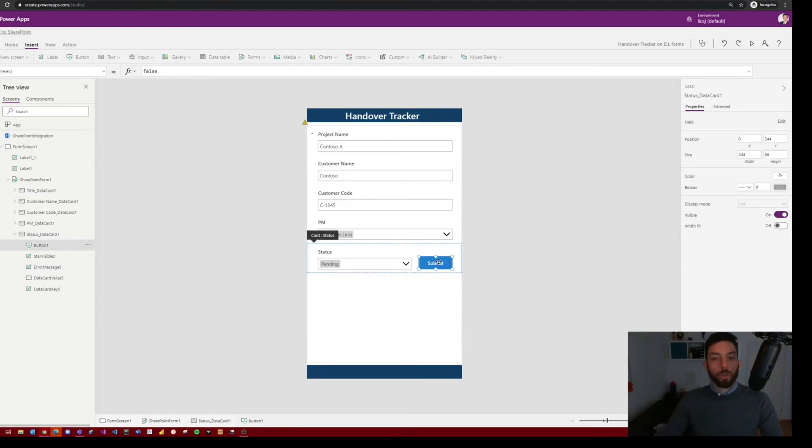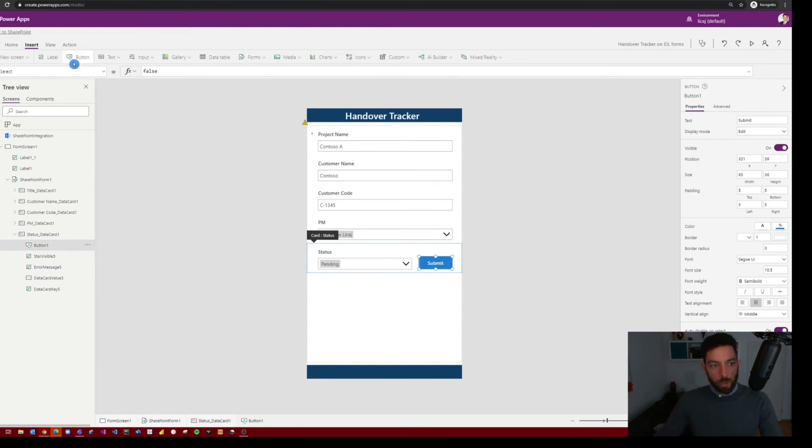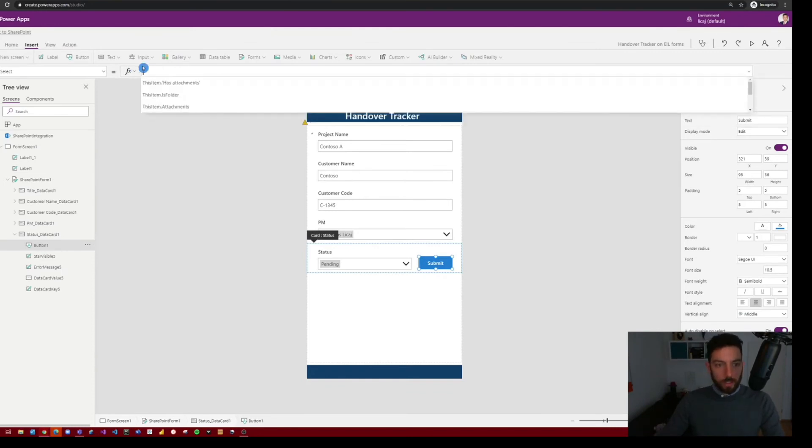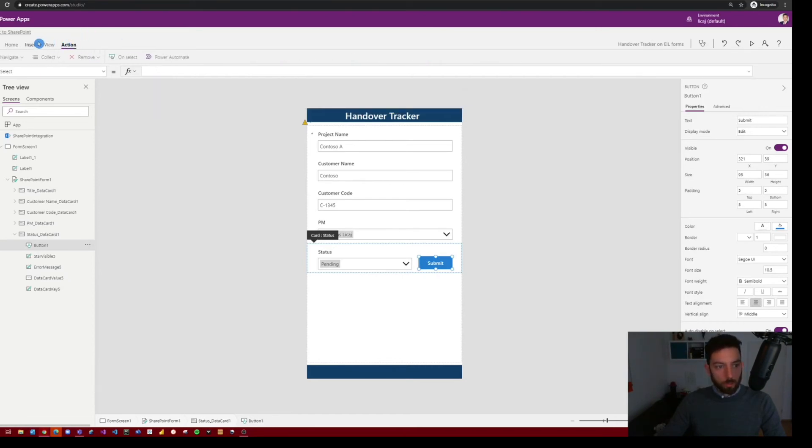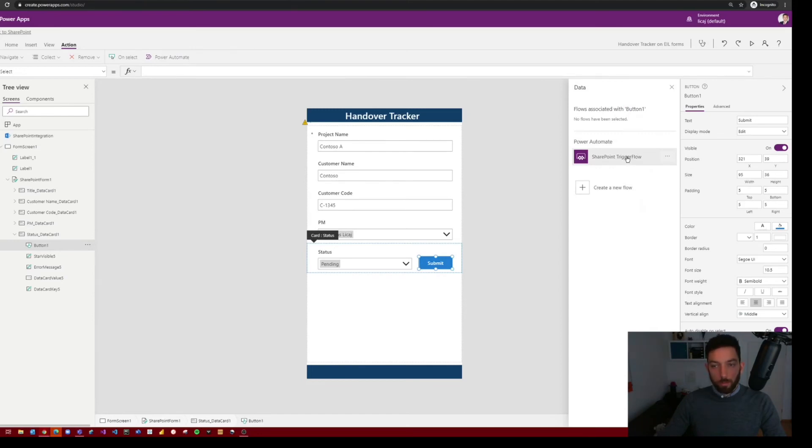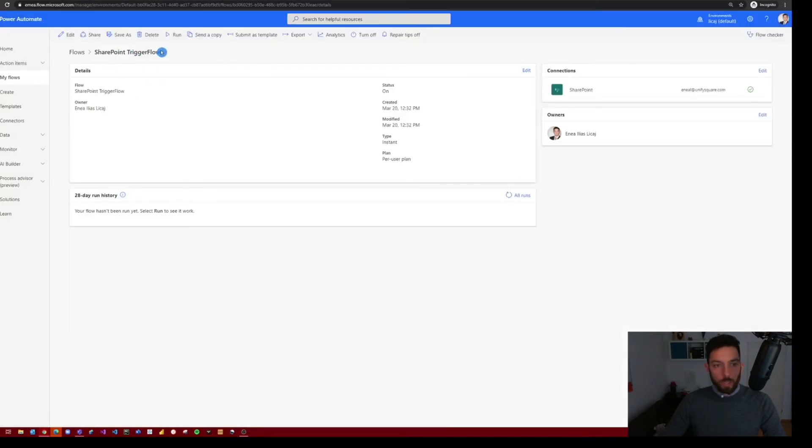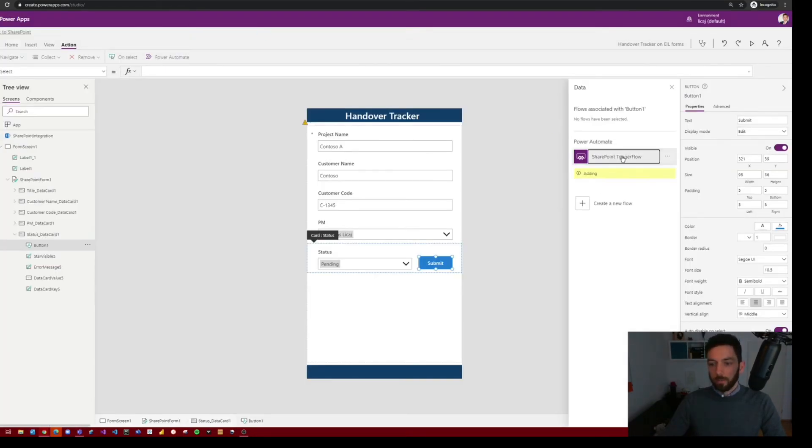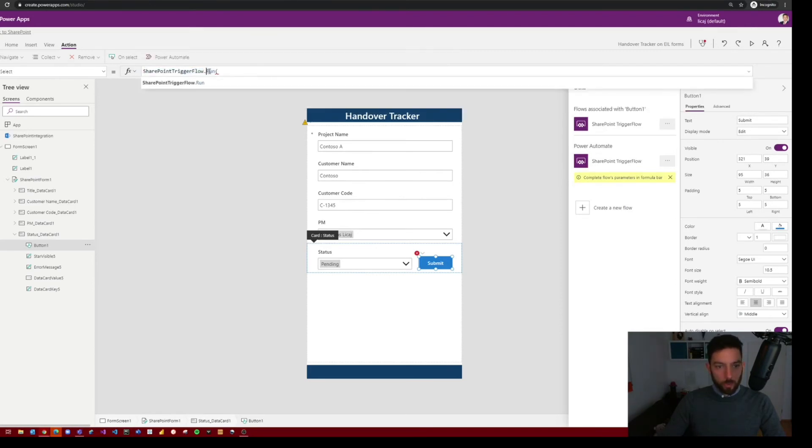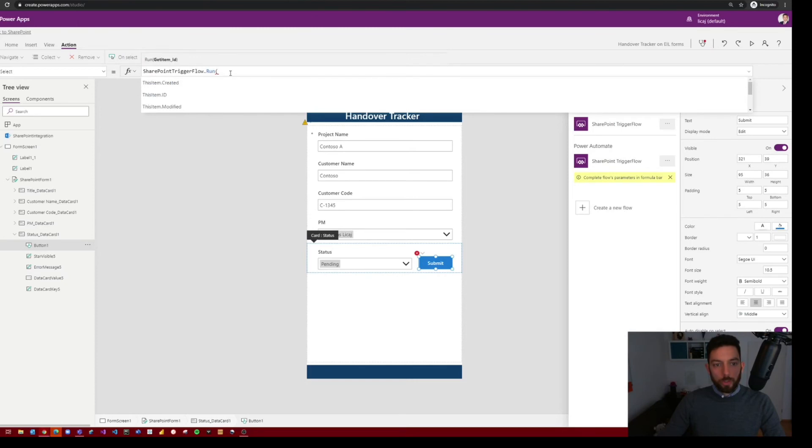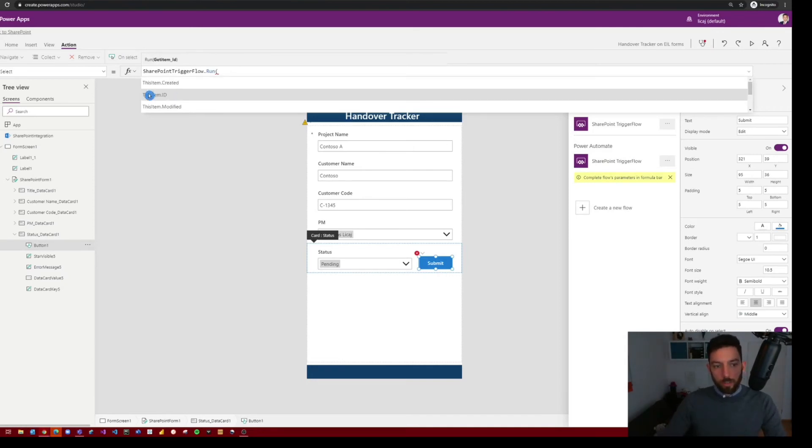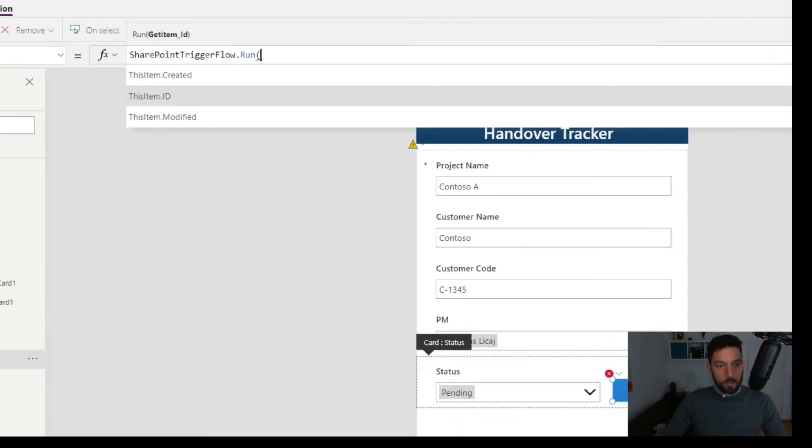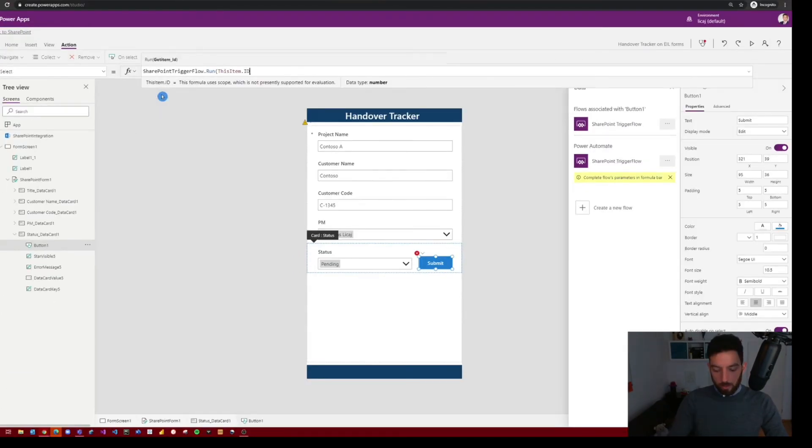And of course the button now is not doing anything because the onSelect property is equals false. So if you select that and delete it, now it is asking for an action. And to insert an action, you have to go to the action section at the top ribbon here, and it's where it says Power Automate. So if you select that, PowerApps will recognize the PowerApp trigger in Power Automate, and it will show you here. As you can see, SharePoint Trigger Flow is the one we are using, we just created. So select that, and you will add it here. As you can see, SharePoint Trigger Flow is the name of our flow.run, which is the action. And now it requires the item ID, so that you can find the item and bring it across to the place you chose. So as you can see here, it's already showing this item dot ID. So select that, close the parenthesis, and that's it.